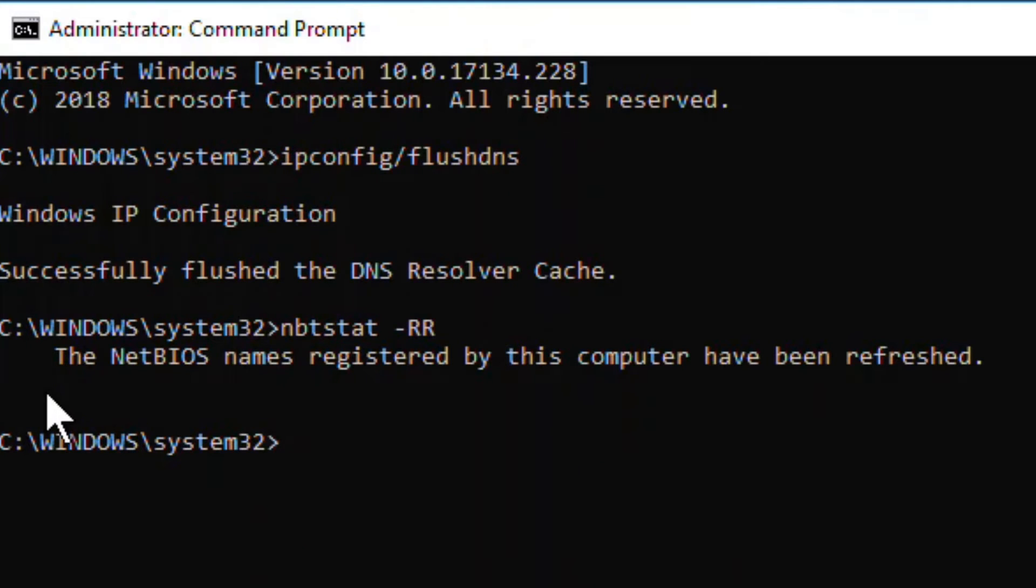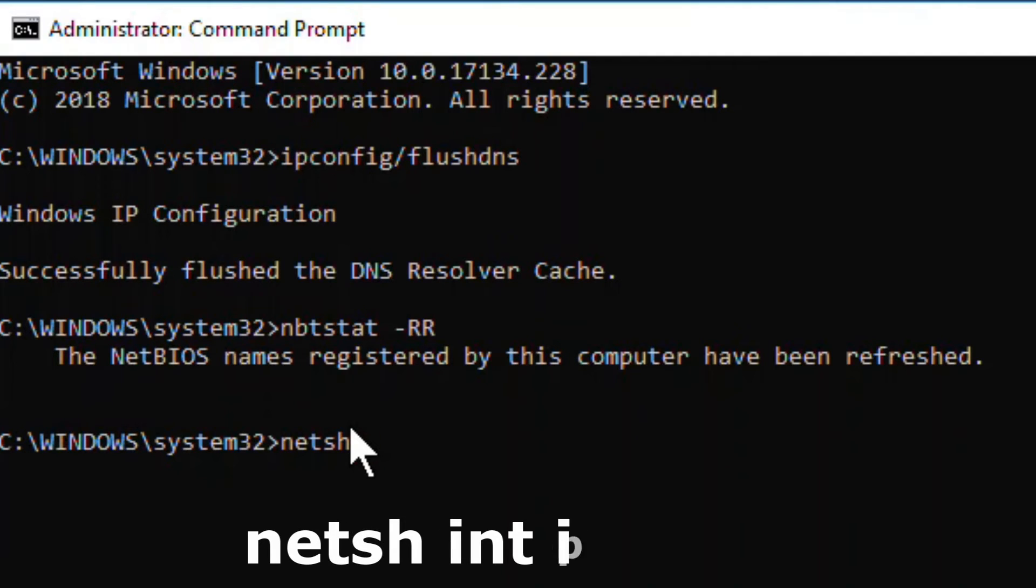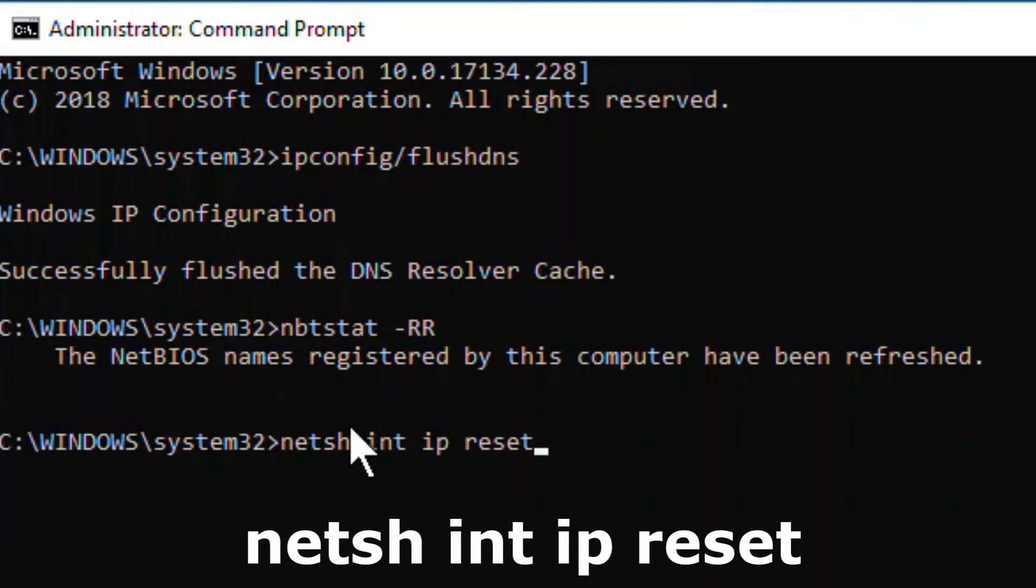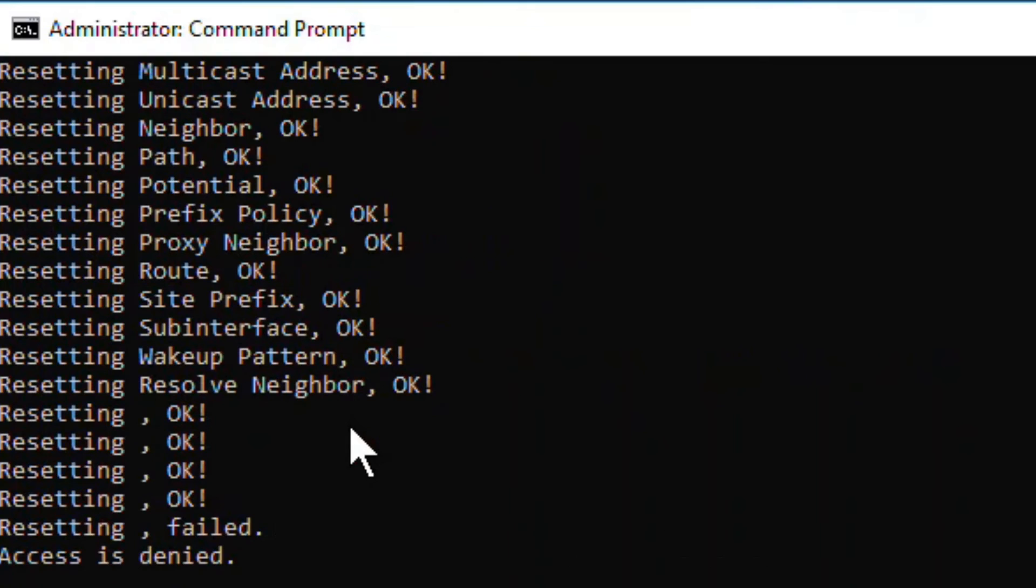Now one more command you'll have to execute: netsh int ip reset. Press Enter. This resets the Winsock entries.